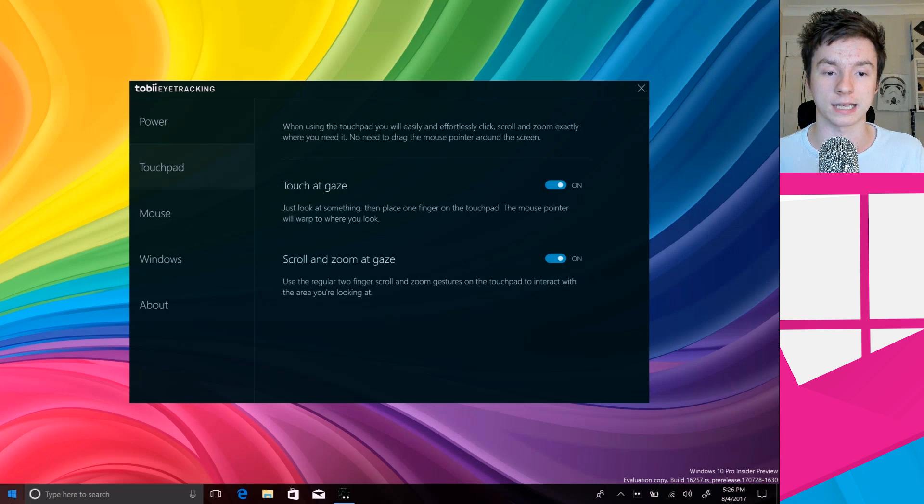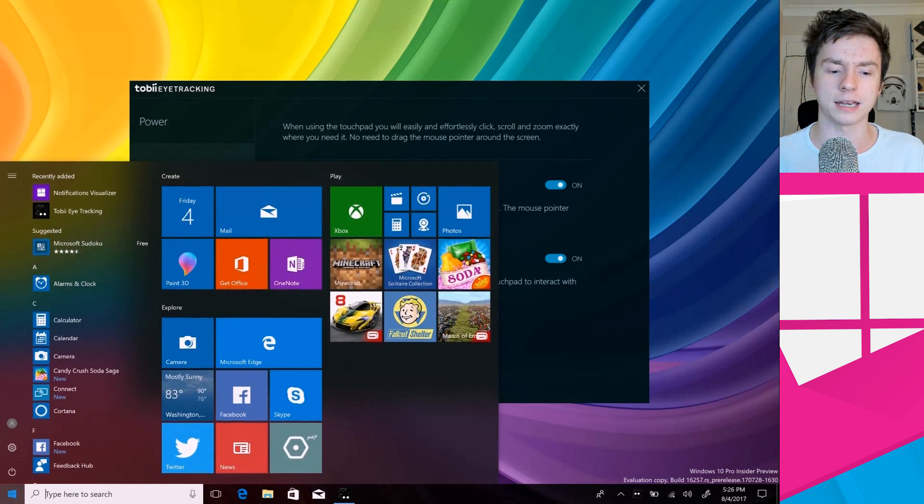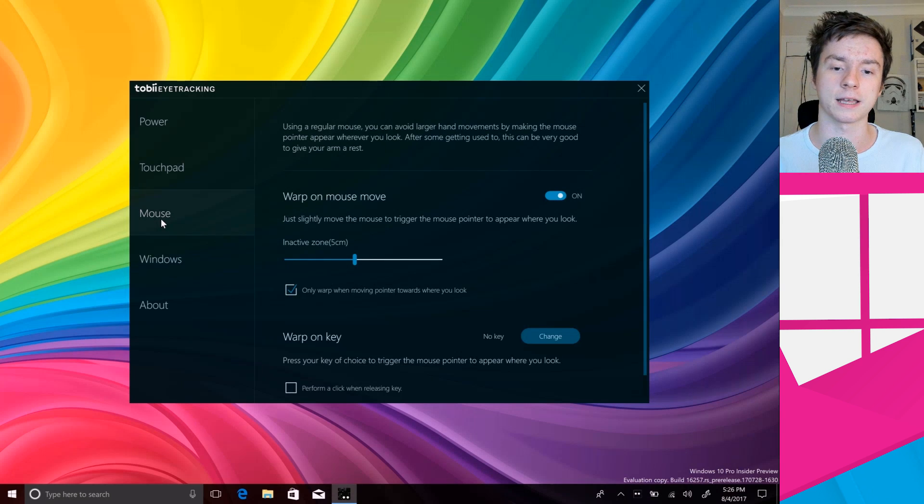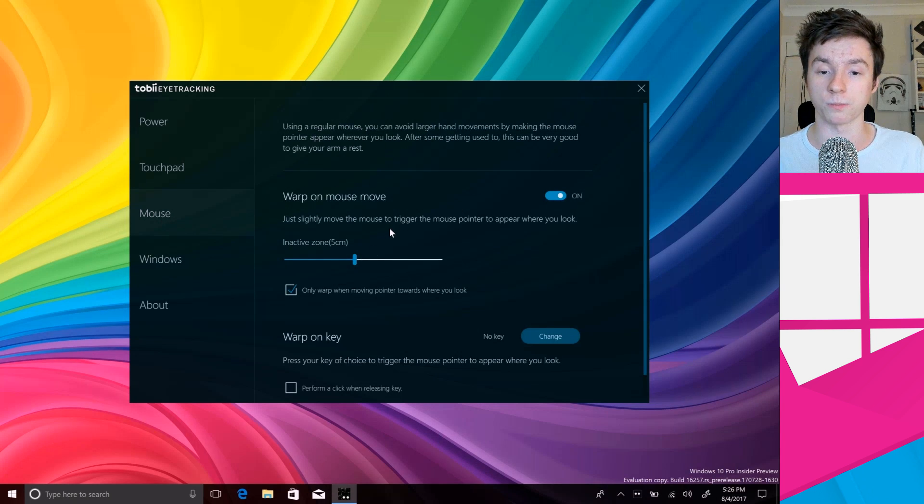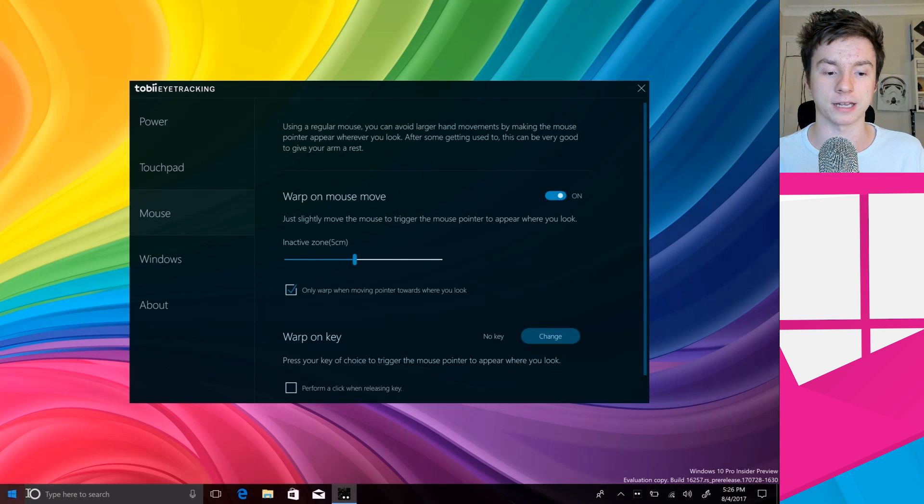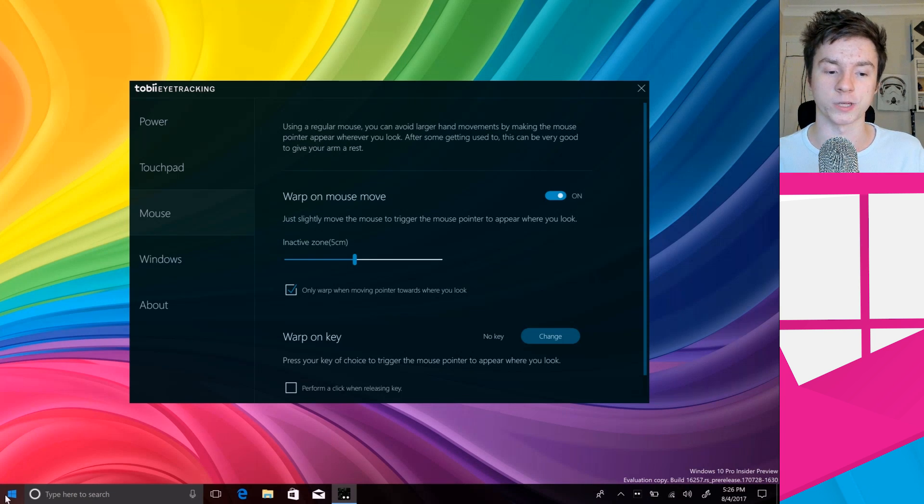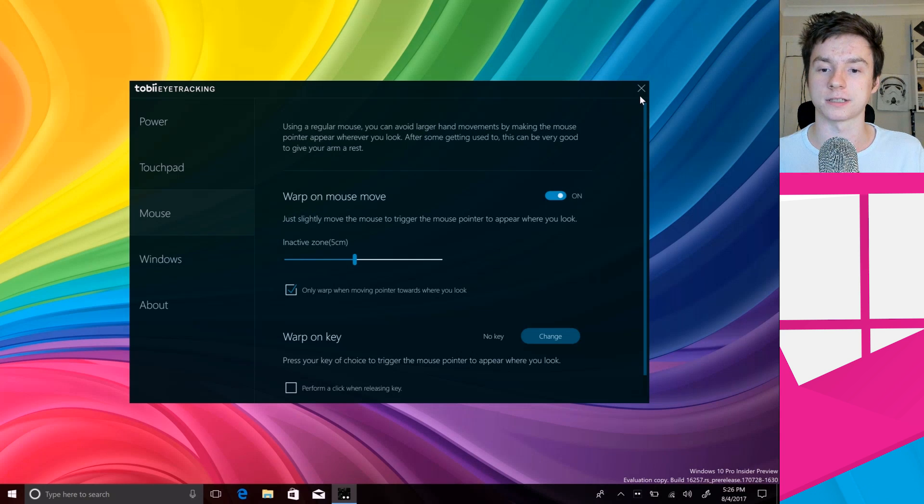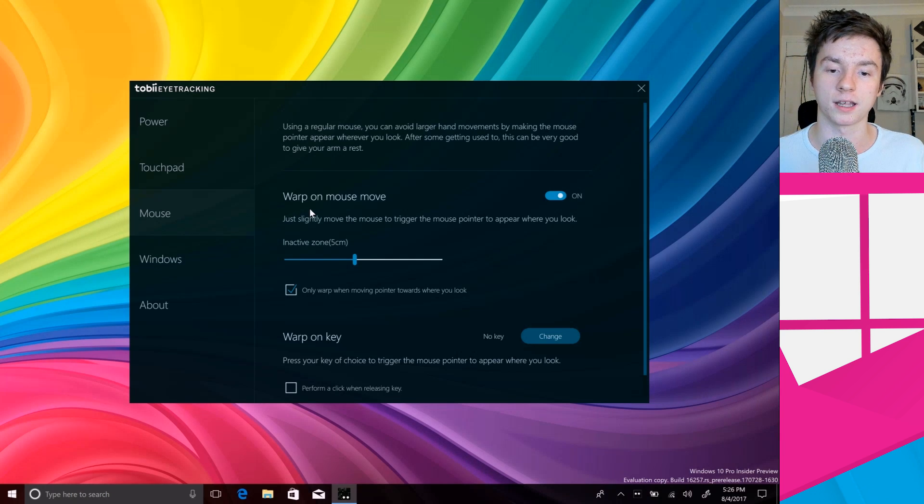Now I can quickly access the start menu like that. And that also works with the mouse as well. You can make the mouse warp on move. So if I'm down here for example, I want to quickly get up to the X of this window, I just have to look at the X and quickly move and hey, there it is, I'm now up here ready to go. So it sort of allows you to move around the screen a lot quicker.